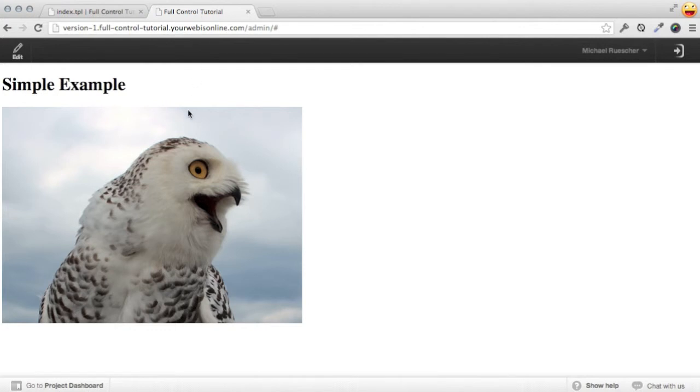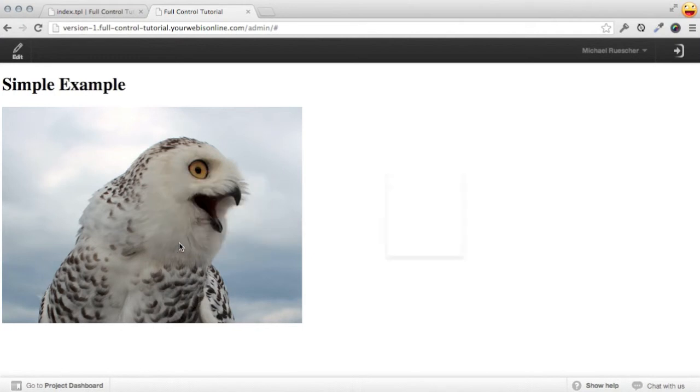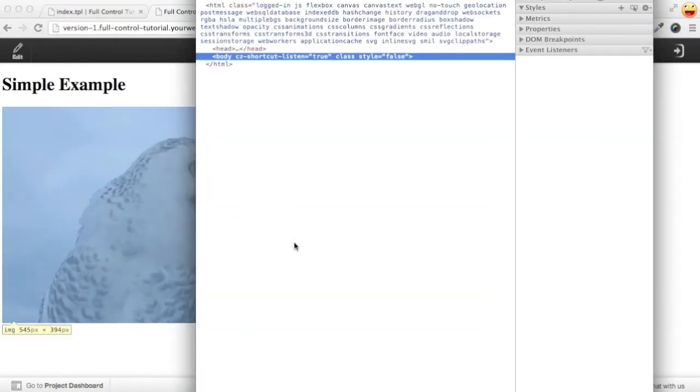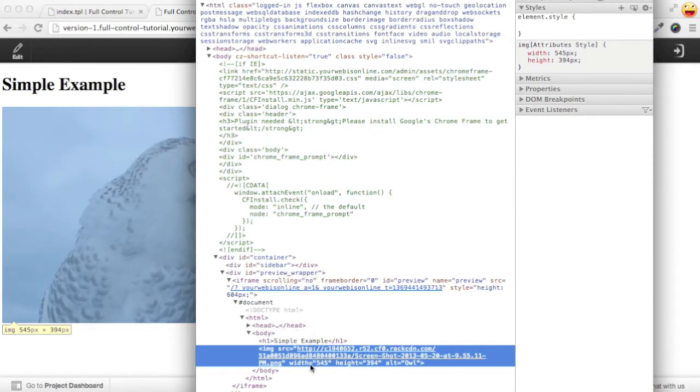But remember what I said about templating engine giving you complete control? Well, this image tag is actually generating its own markup. If we inspect it, we'll see that it is actually outputting some custom attributes here. It's setting a width and a height as well as the alt, along with just the SRC to the image.